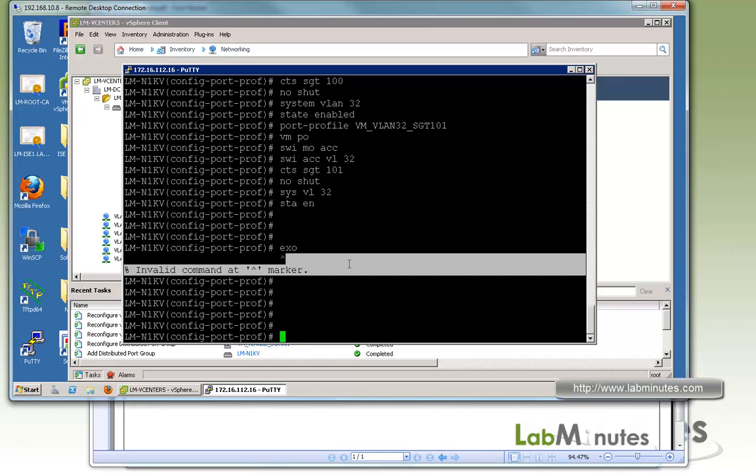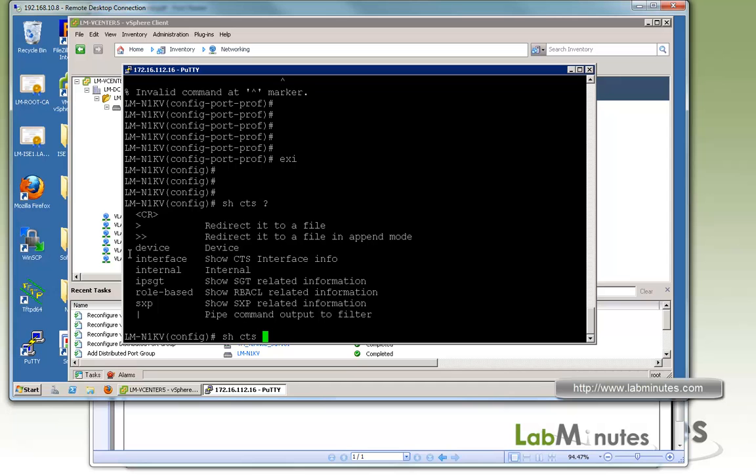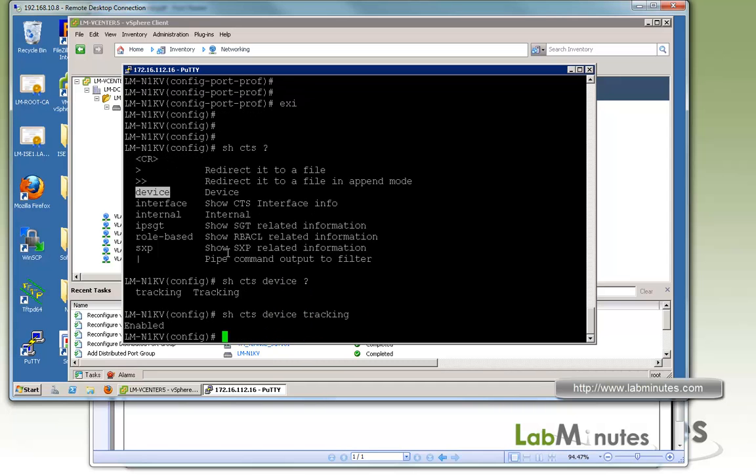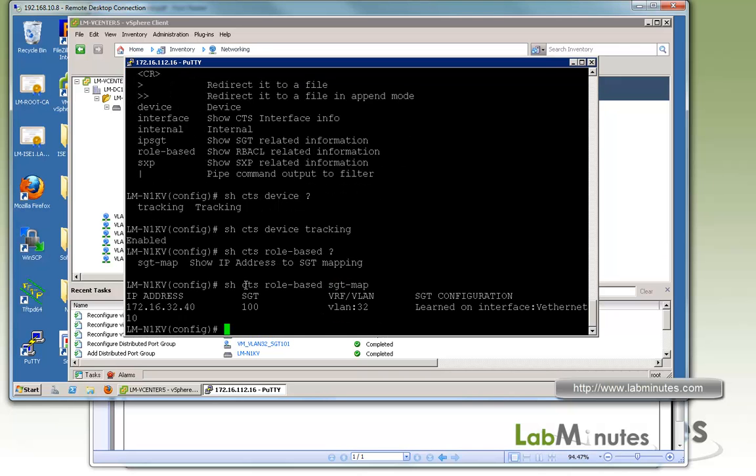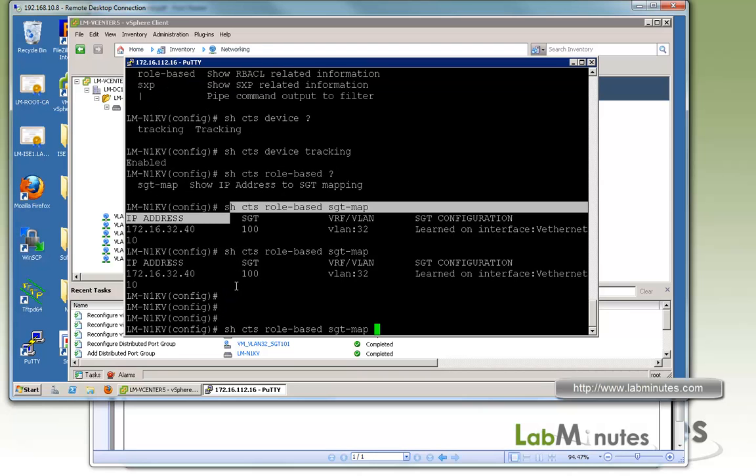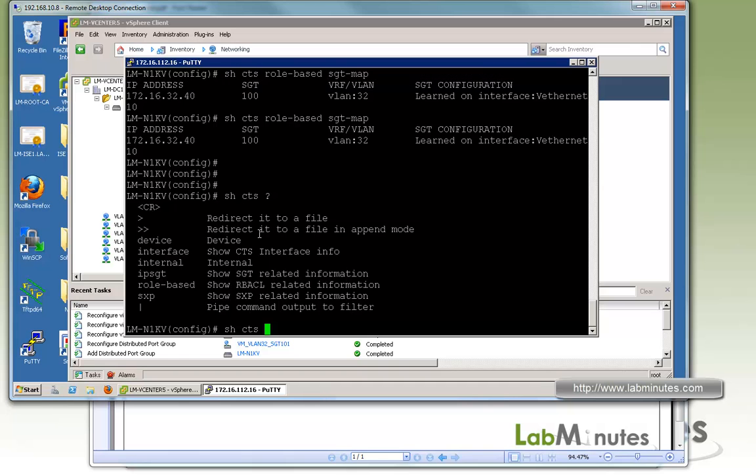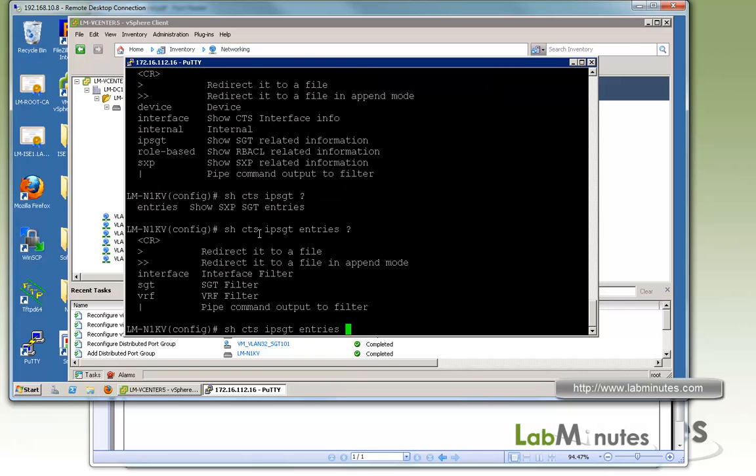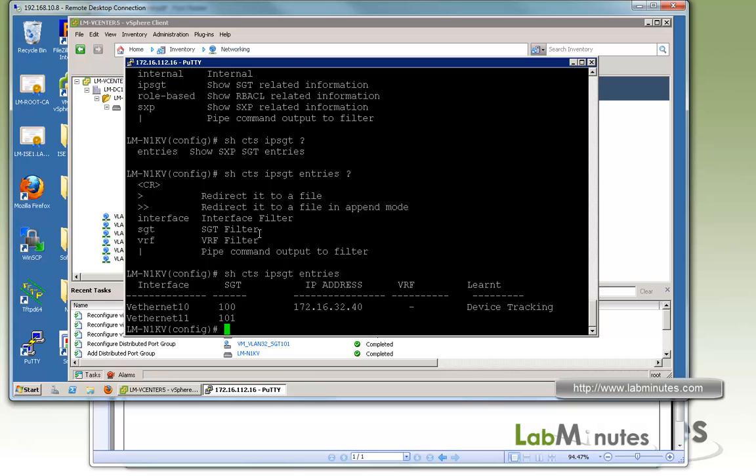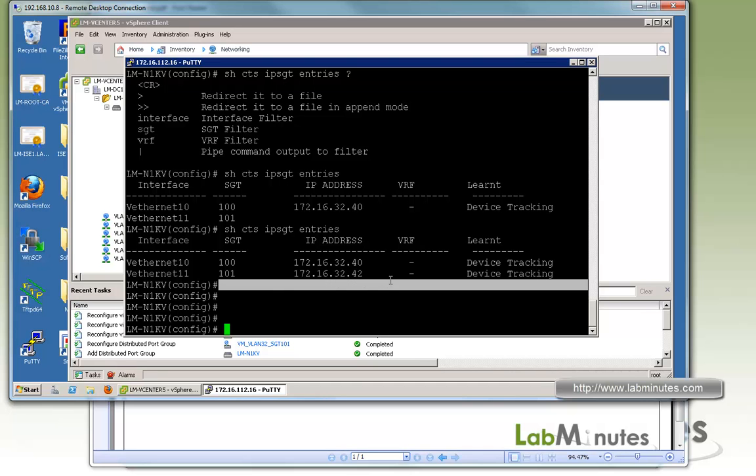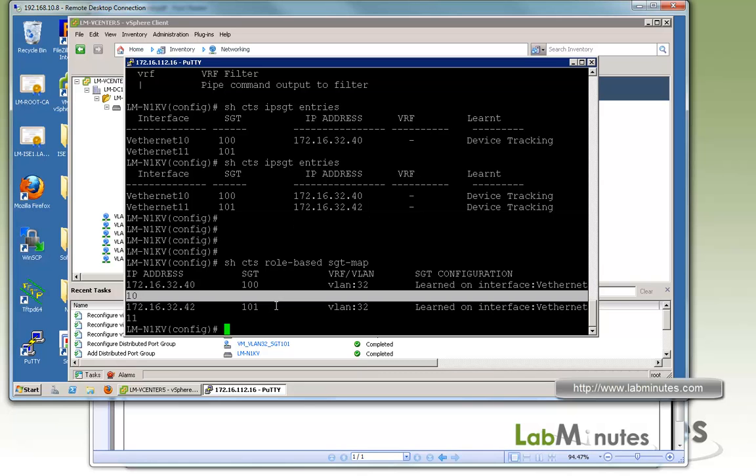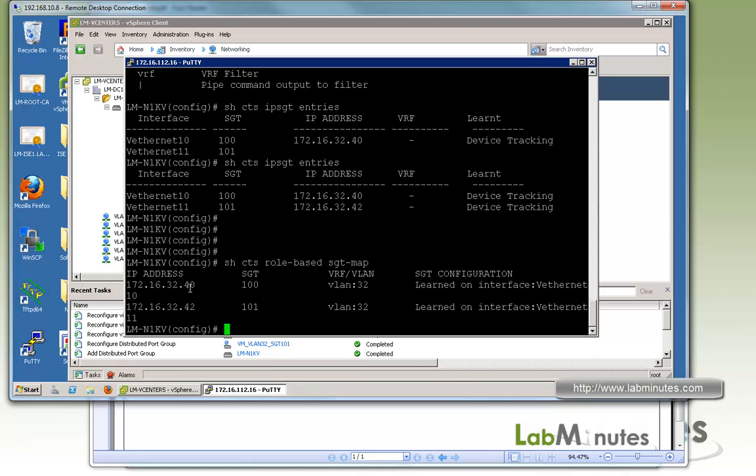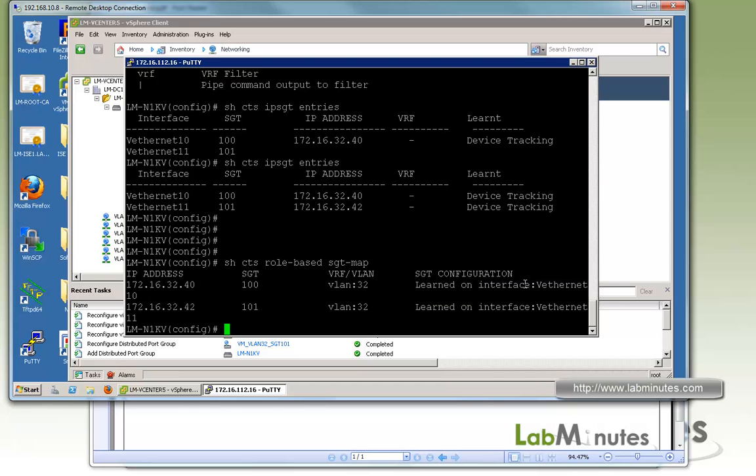Now let's do some show commands on the switch side. You can do show CTS, and you have a couple options. Show CTS device tracking just tells you that it's enabled. Let's do show role-based SGT map. Looks like right now we only see SGT 100, let's do it one more time. I'm going to have to go back and check our configuration. Show IP SGT entry. It looks like somehow the device tracking hasn't quite learned the IP of the second Windows 2008 server. Let's try it again. There you go, looks like it's just learned it. So we go back and retry the other command that we did previously with the role-based SGT map. There you go, so you can see now there's two of them: SGT 100 mapped to .40 and 101 mapped to .42 with VLAN 32, and it says learned from the interface.